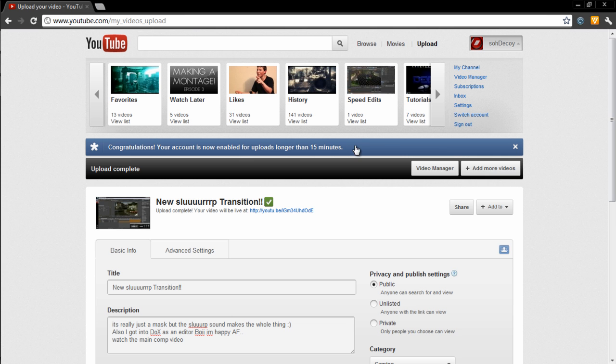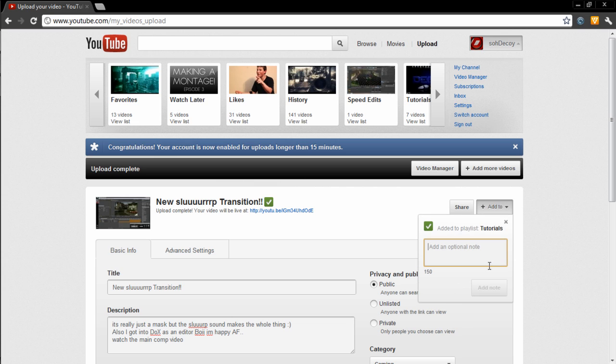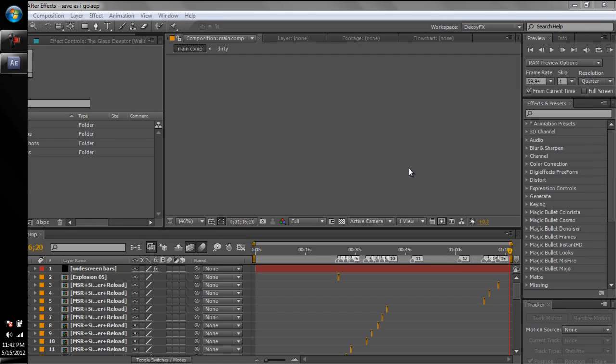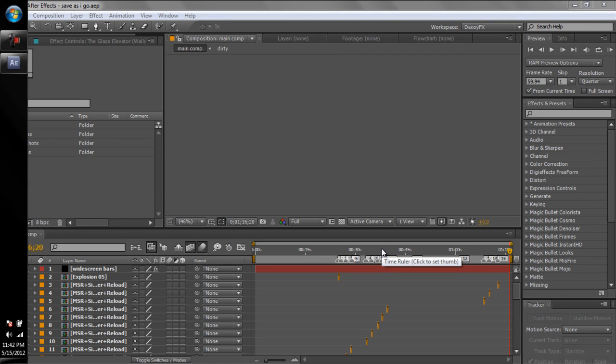I'm way off track, you guys. What I wanted to show you guys was the main comp of my Dox editing entry that got me accepted in.